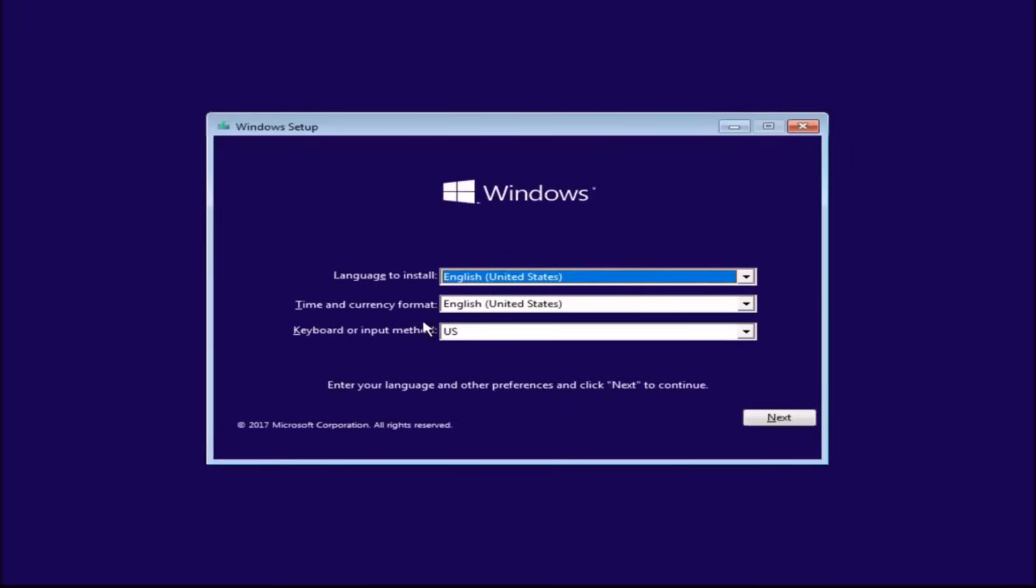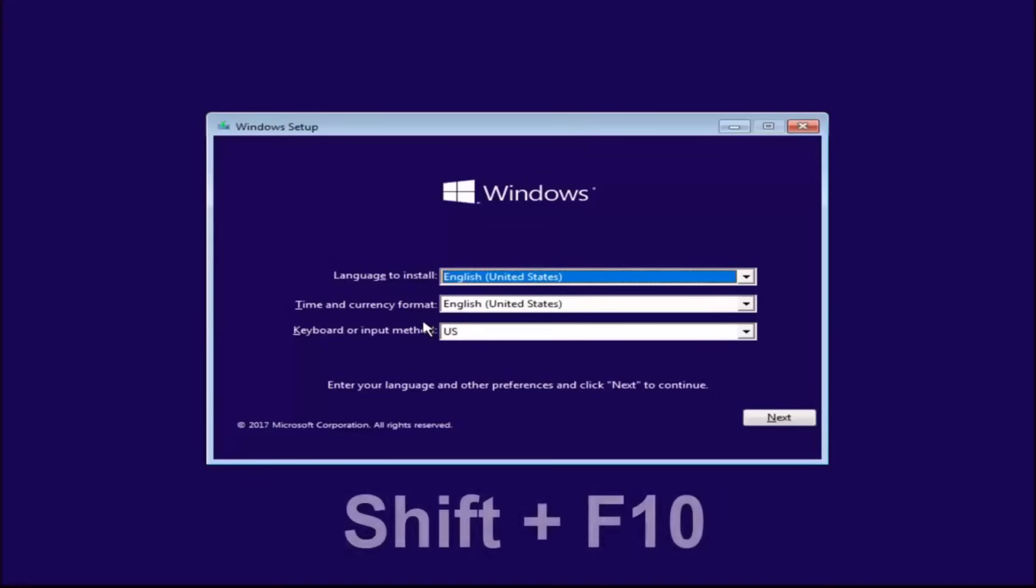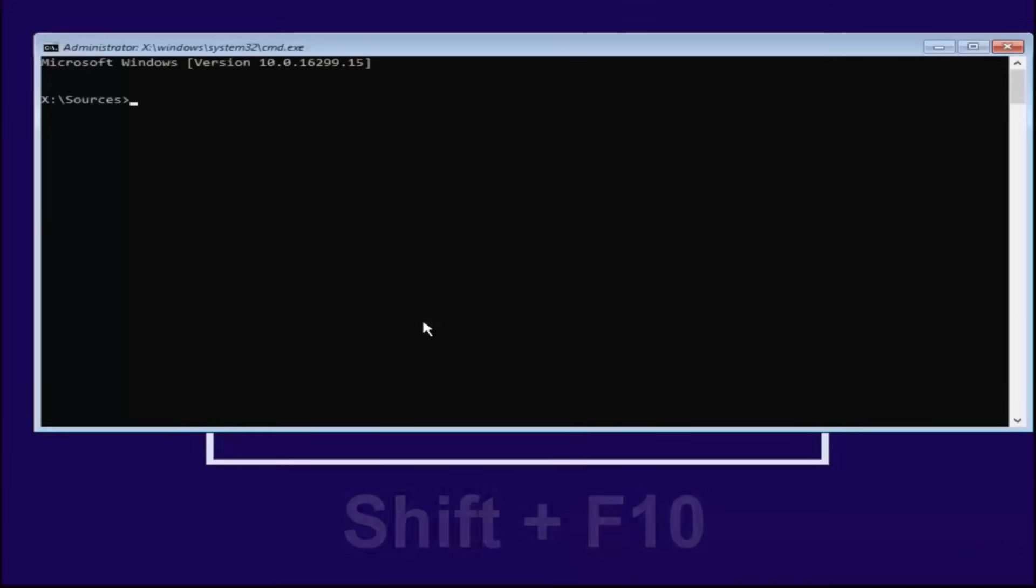Once you're on the screen, you want to hold down the Shift and the F10 key on your keyboard at the same time. So Shift and F10, only those two keys. F10 is a function key on the top of your keyboard. I'm not telling you to tap the F key and the 10 key. It's one key. So hold down the Shift and the F10 to open up the elevated command line window.